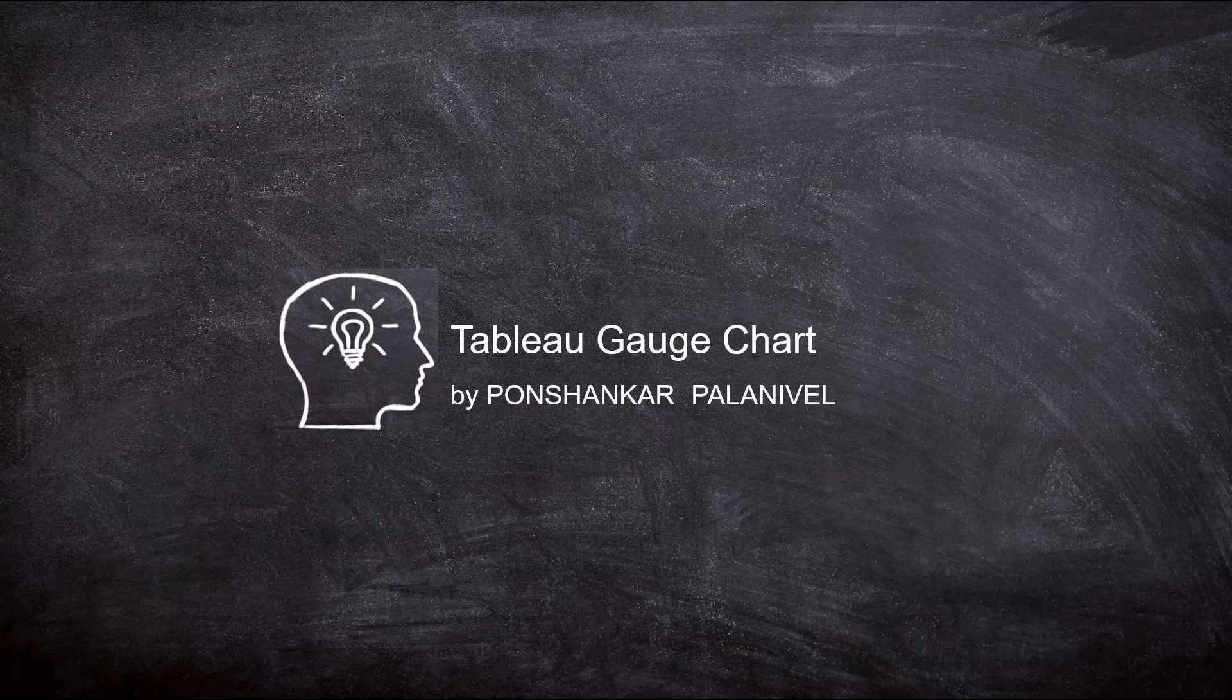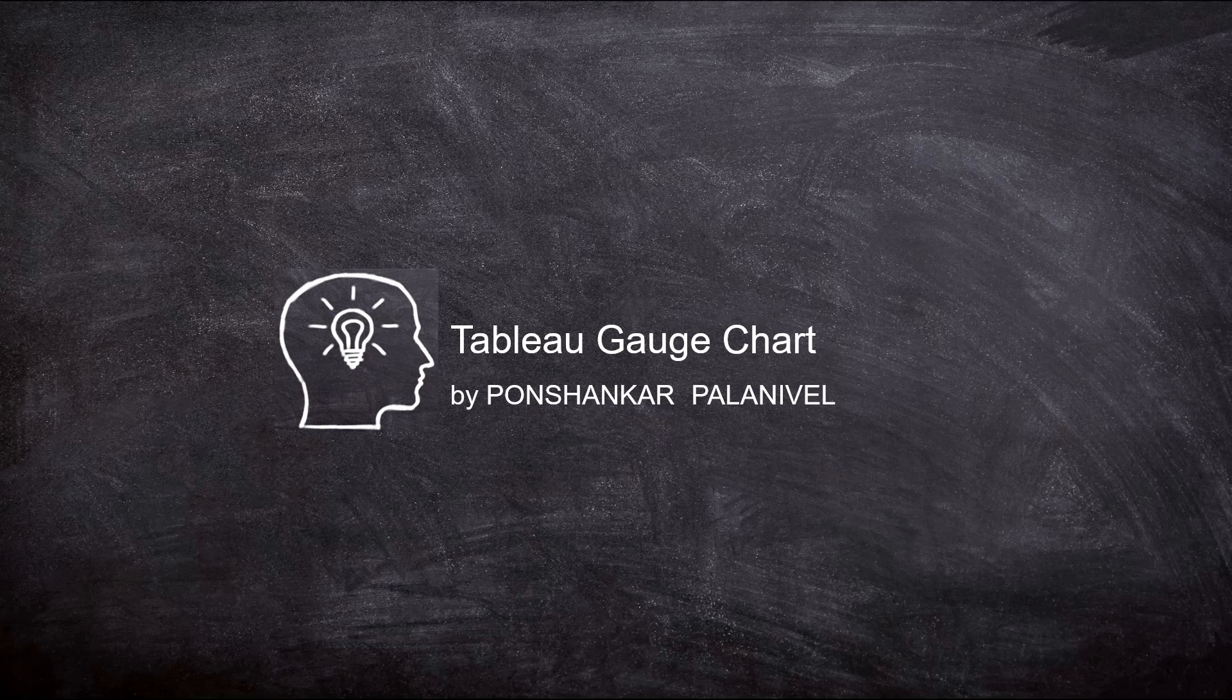Hello guys, my name is Punshankar and in this short video we will create a gauge or speedometer chart.